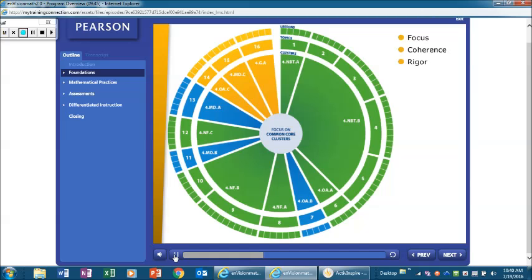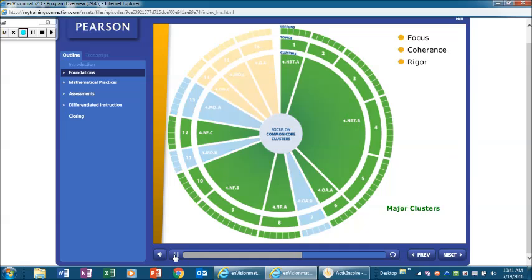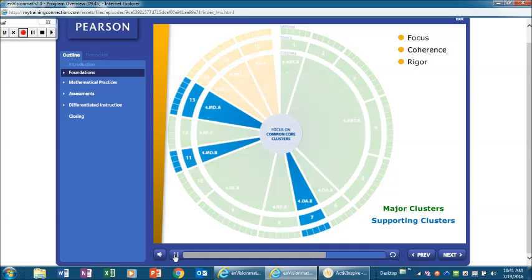Standards with a common focus are grouped into clusters. Each cluster focuses on one or more topics to promote conceptual understanding. Major clusters, color coded green, get the most emphasis. Supporting clusters, color coded blue, support the major work.